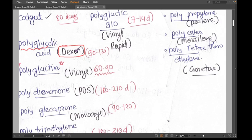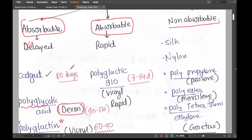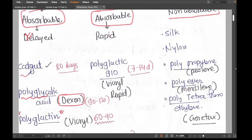Now let's start with the delayed absorbable sutures. The first is catgut — everybody knows catgut is a suture material made from the gut of a cat. It's not a very good suture material, but it was one of the most important sutures some years ago when newer synthetic sutures were not available. Catgut has an absorption time of 80 days.